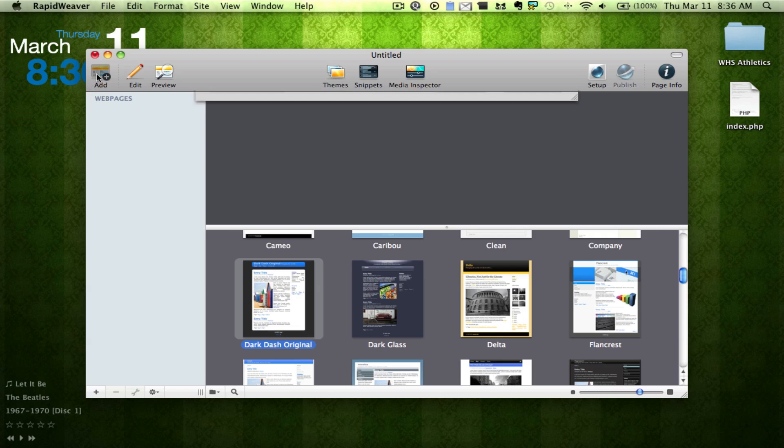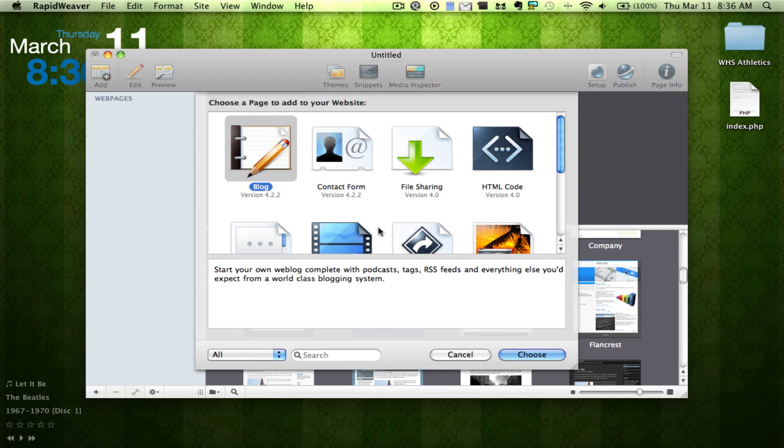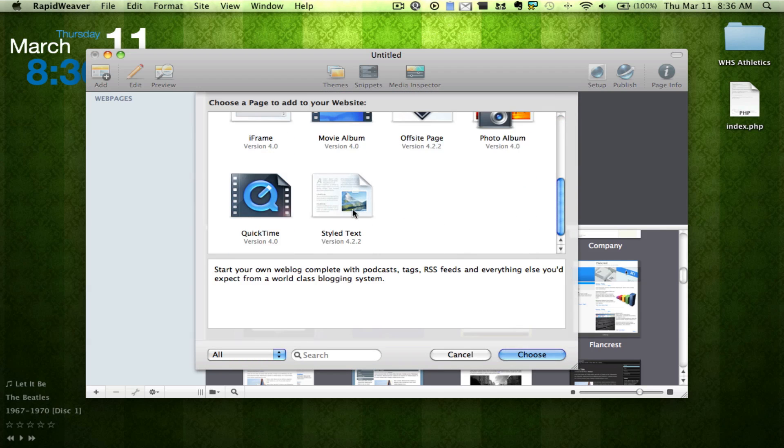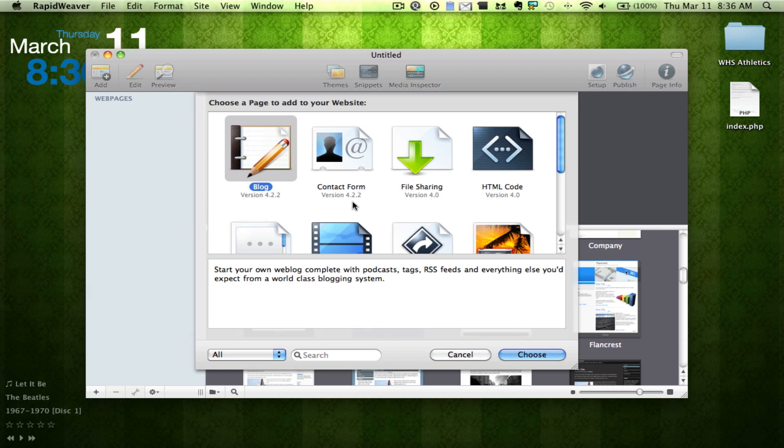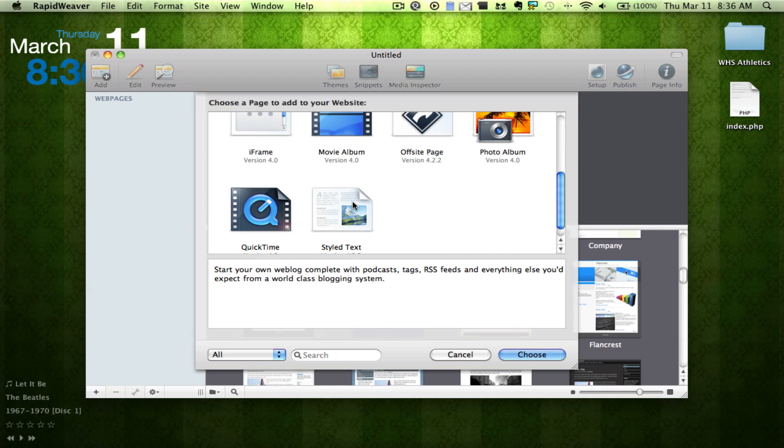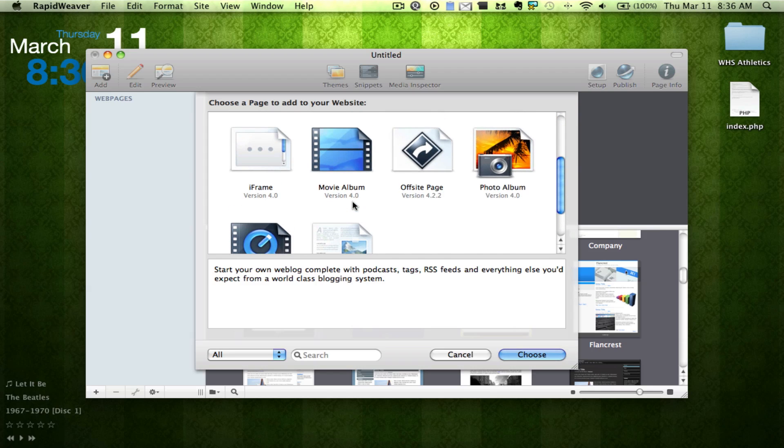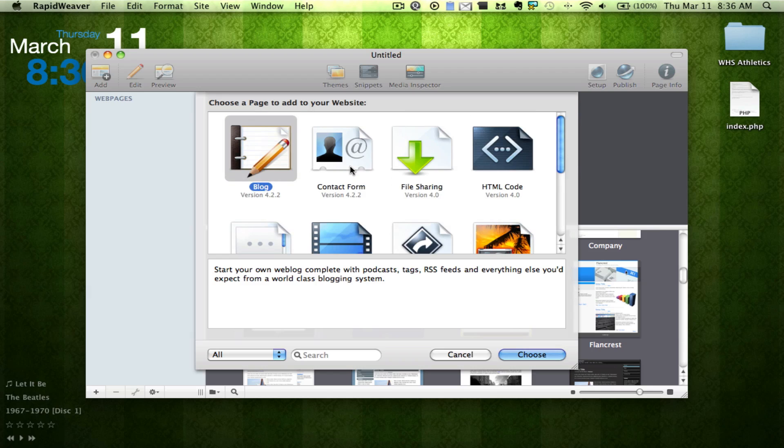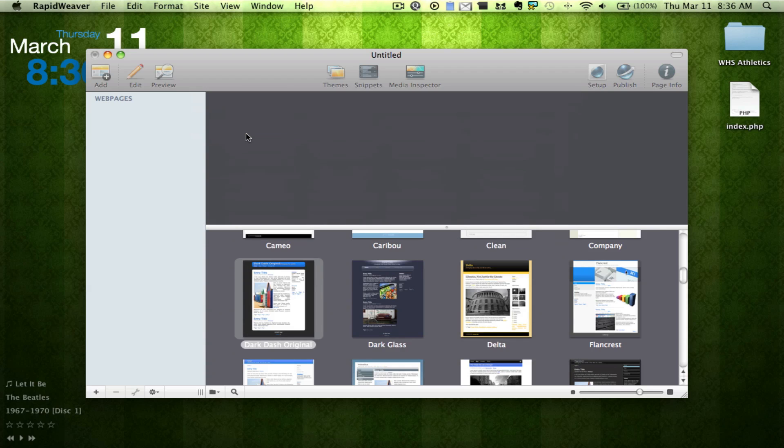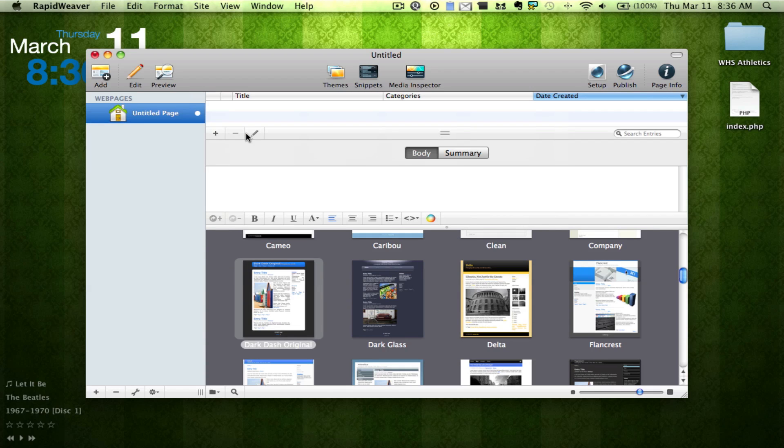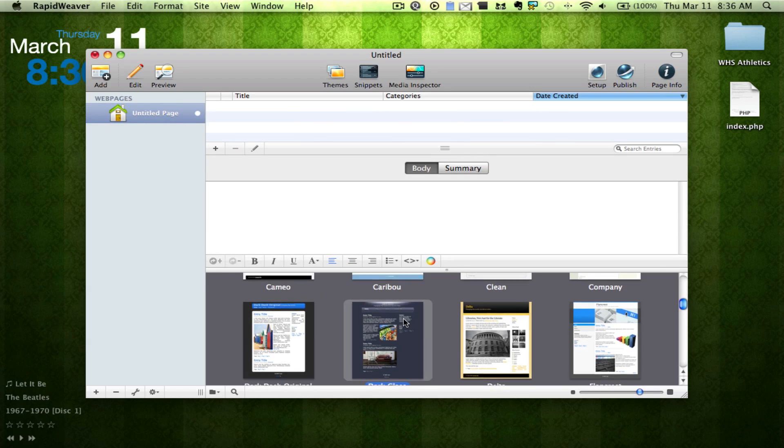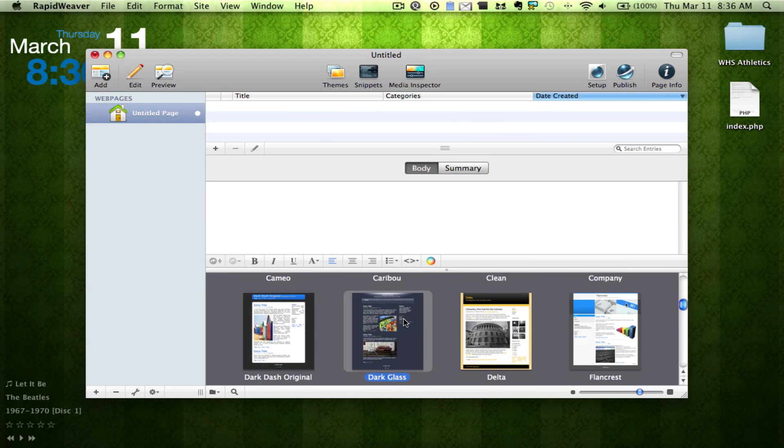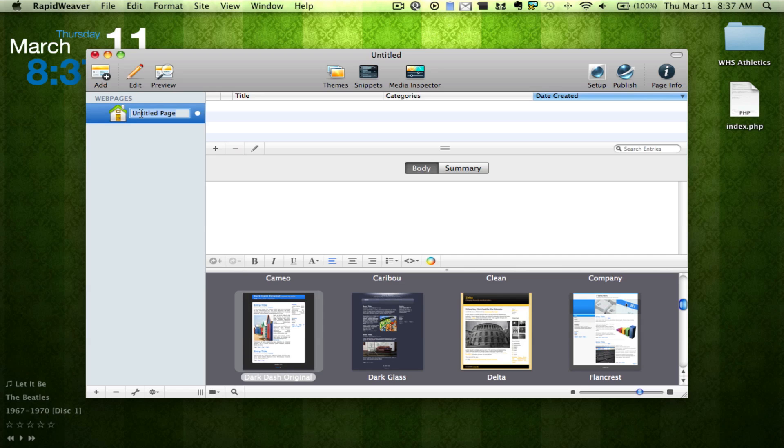So we're going to go ahead and hit Add. And we can choose a whole bunch of different types of pages that we'd like to use. So Off-Site Page would be kind of like a redirect. So we're going to go ahead and we're going to create a blog. So here we're greeted with this screen. So we're going to go ahead and edit the untitled page and call it Blog.